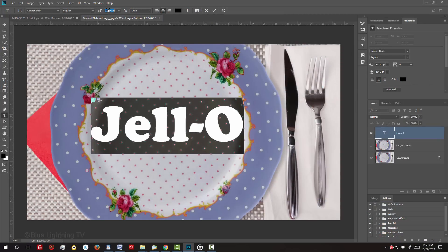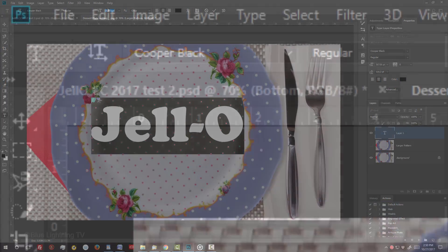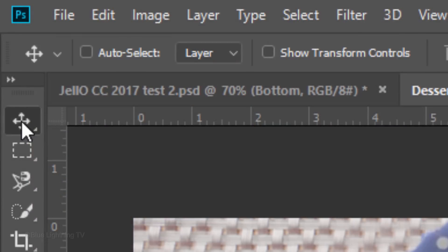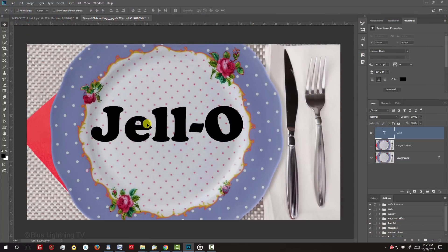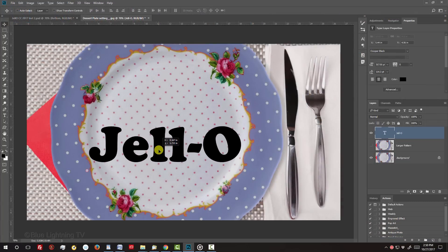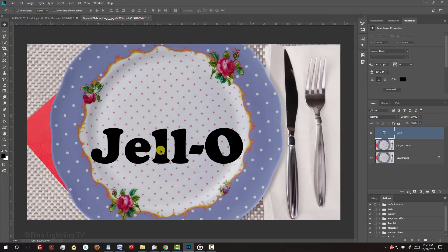To reposition it, open your Move Tool and move it. Let's leave enough room above it to place a graphic.